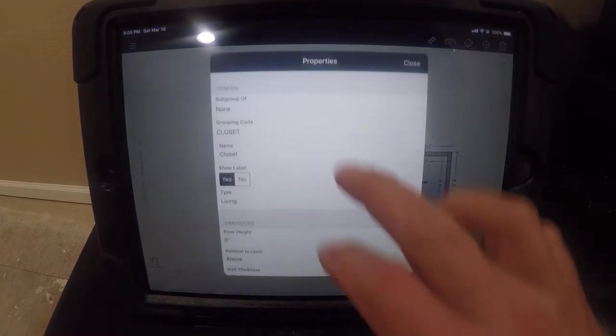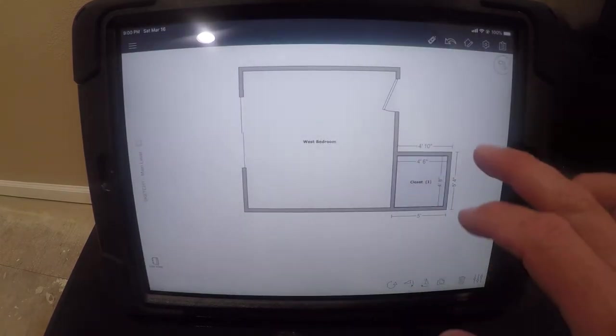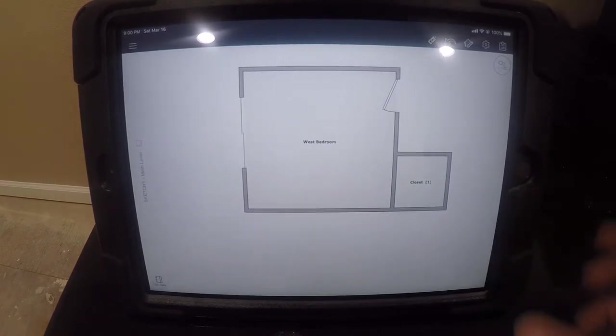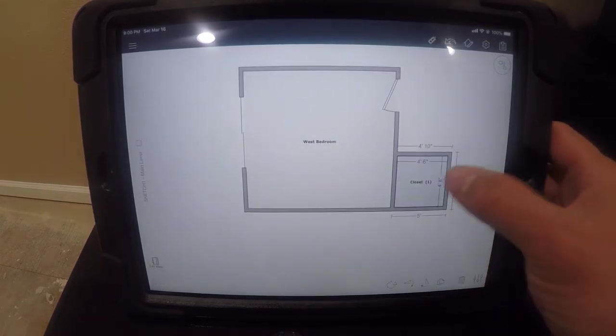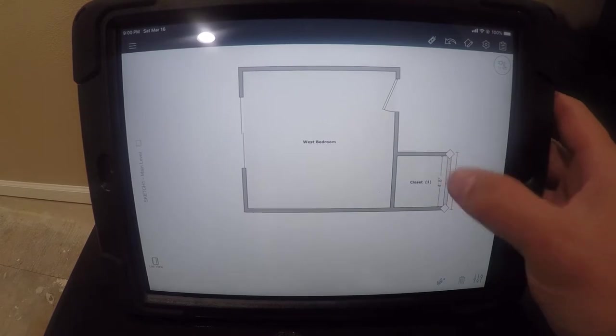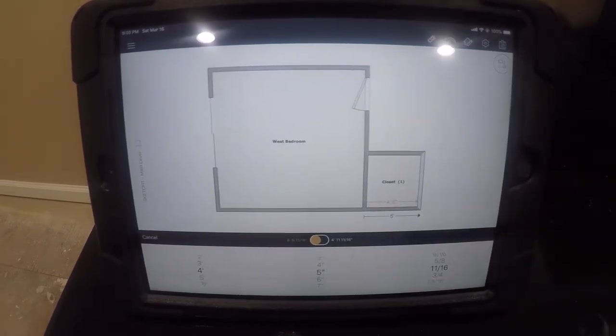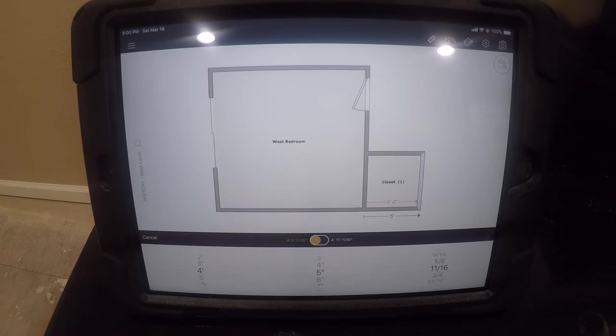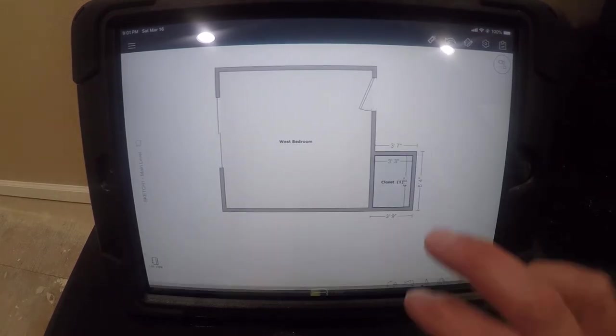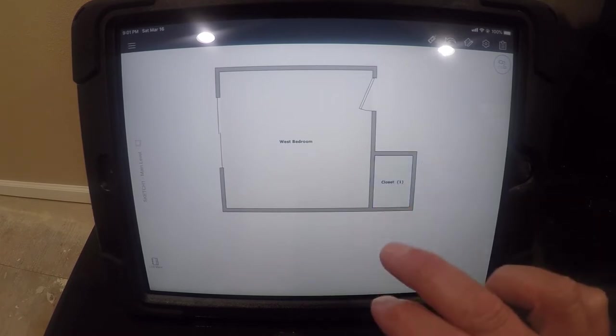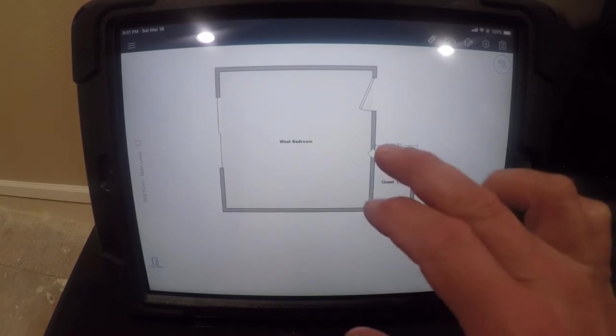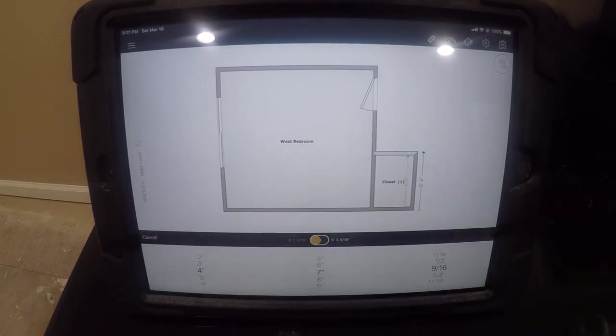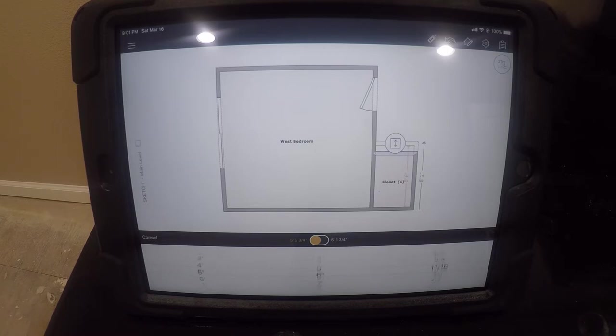I forgot to set this as a subgroup. So now it's a sub room of the other room and I need to get the measurements on this. So there is the depth of the closet and I actually don't want to set that side. I want to set that side.